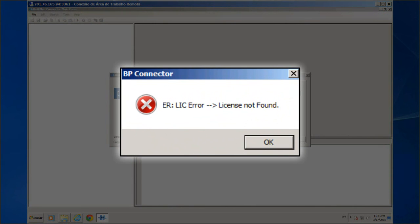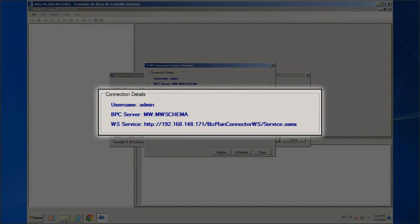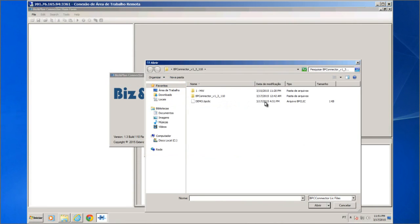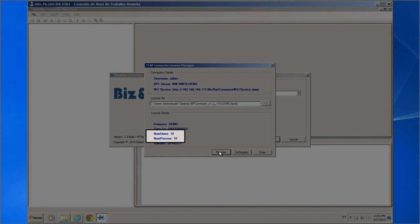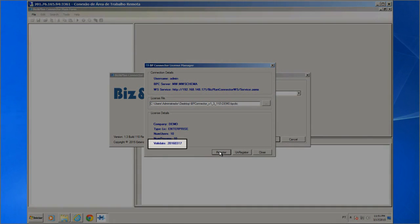As this is the first access, we need to register the BP Connector license. This license is different from the product installation key used during MetaWarehouse installation. Although separate, access to the MetaWarehouse metadata will be validated by MetaLicense. In the License Manager screen, we can see the address of the web service and metadata servers, and a button to select the license file with extension .BPC to be added to the server. After registration, we can see the license properties such as: number of users that can access BP Connector, company that owns the license, license type, and license validity.